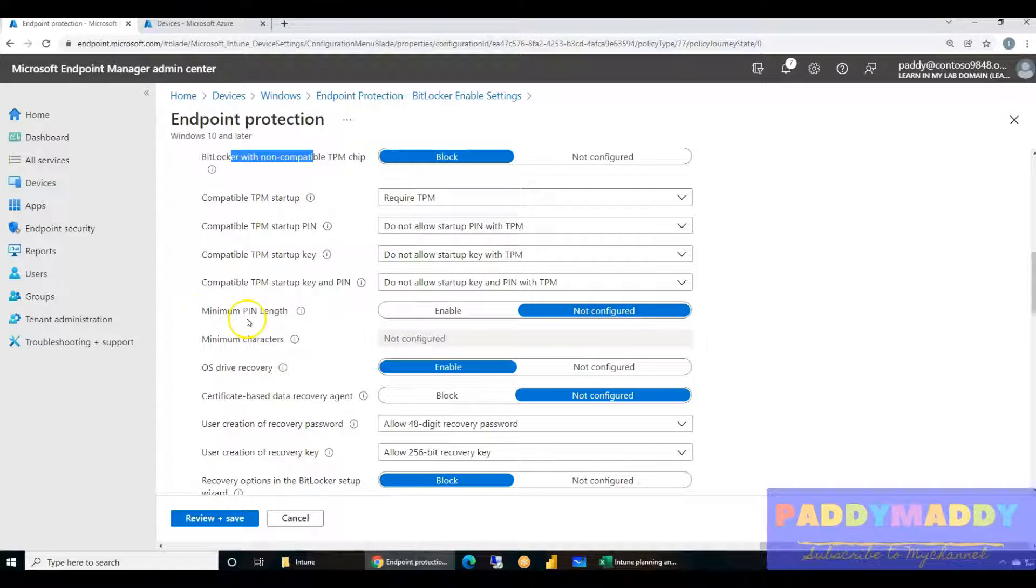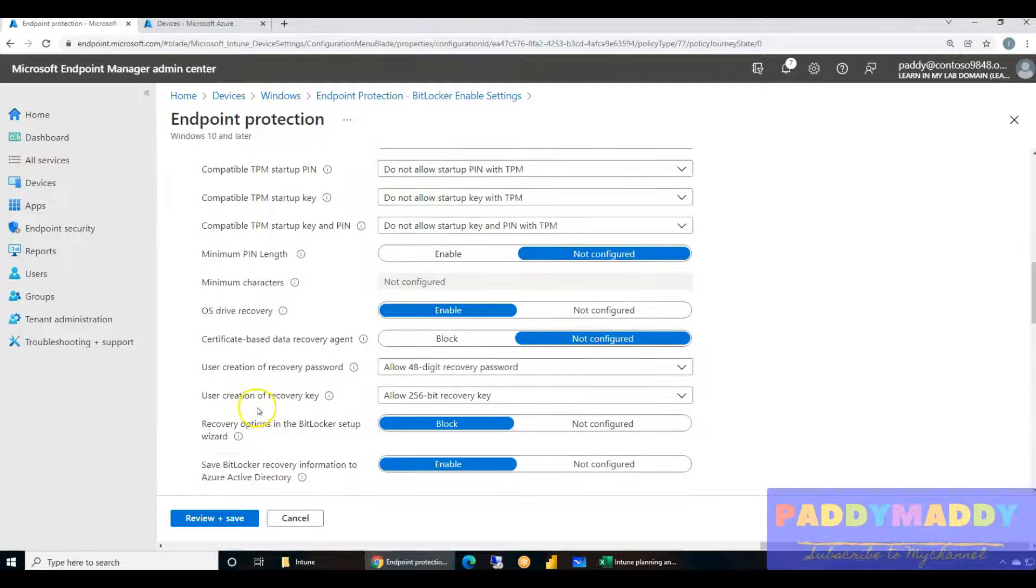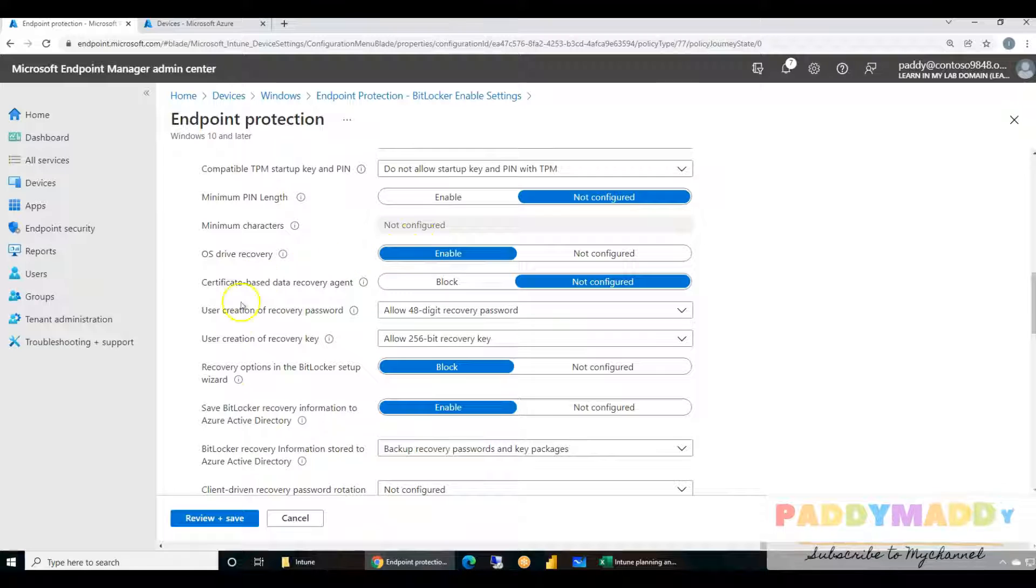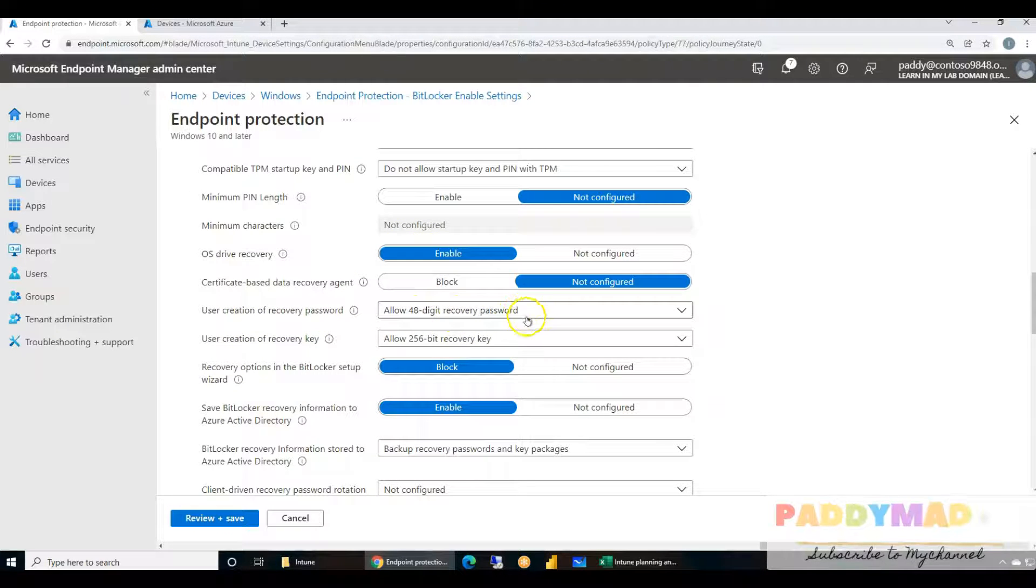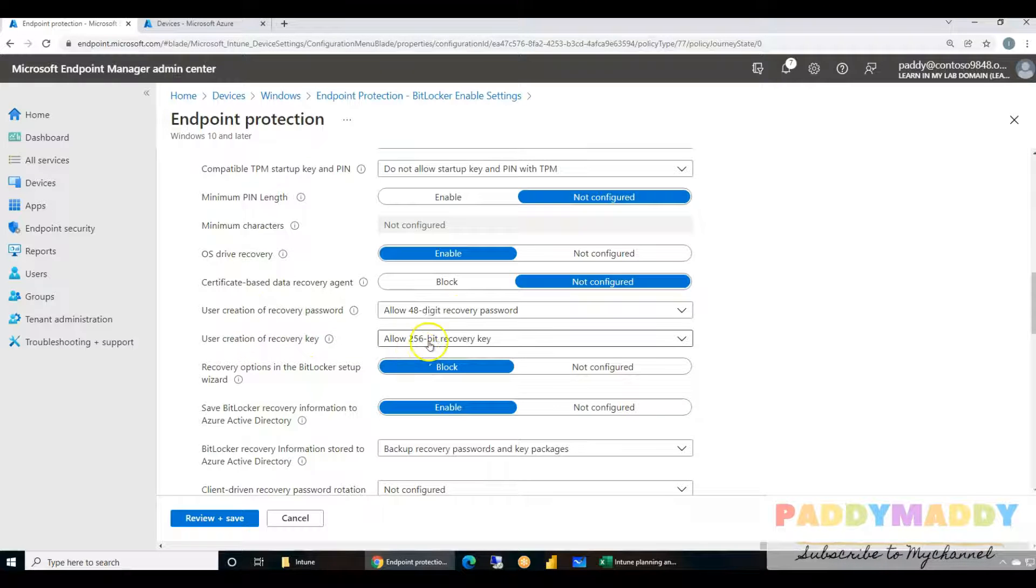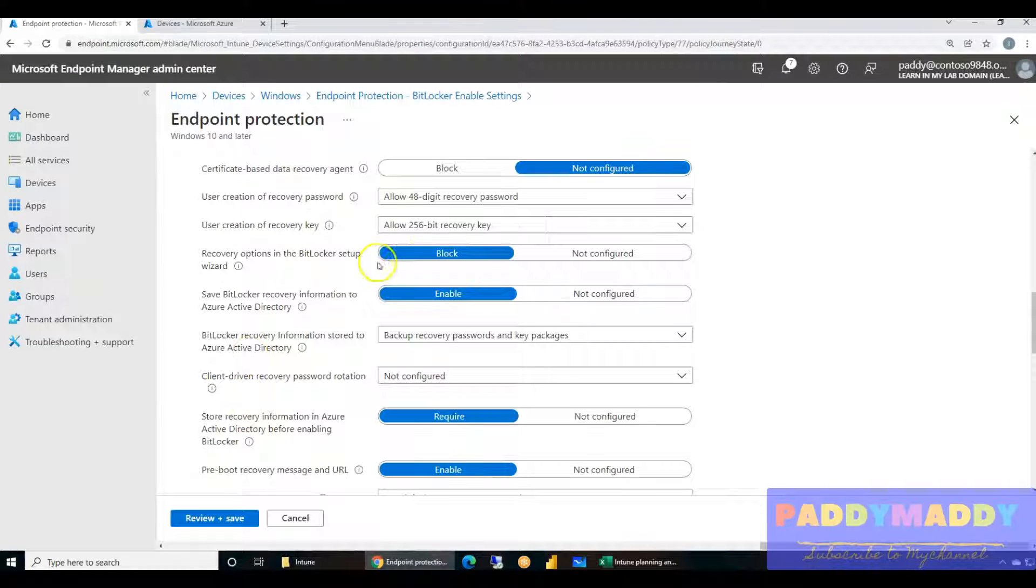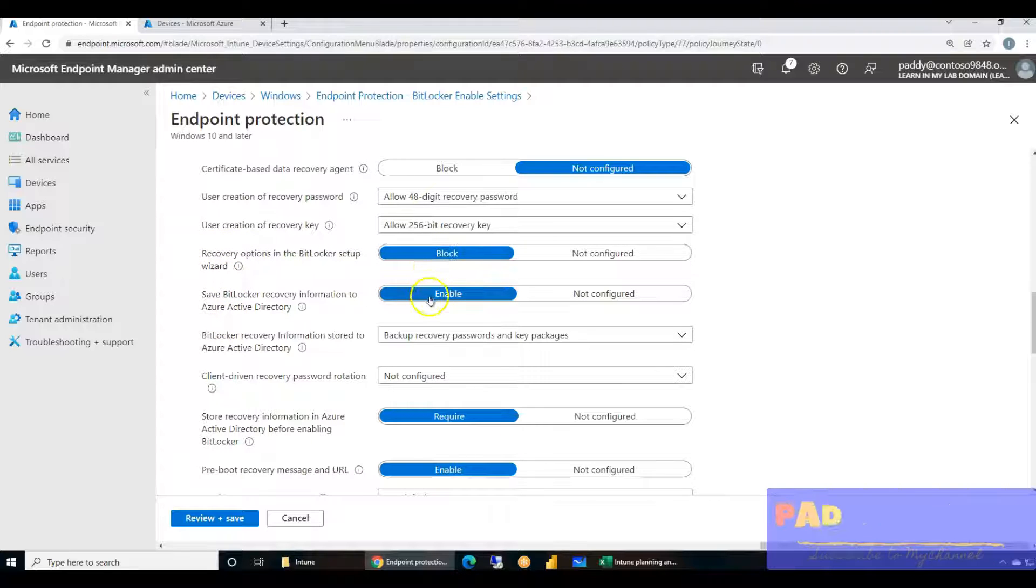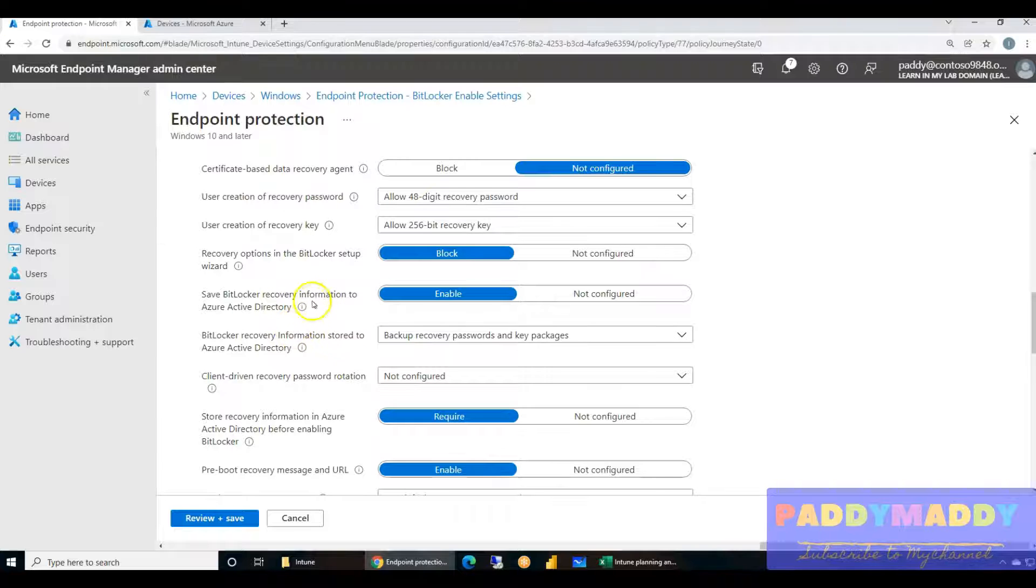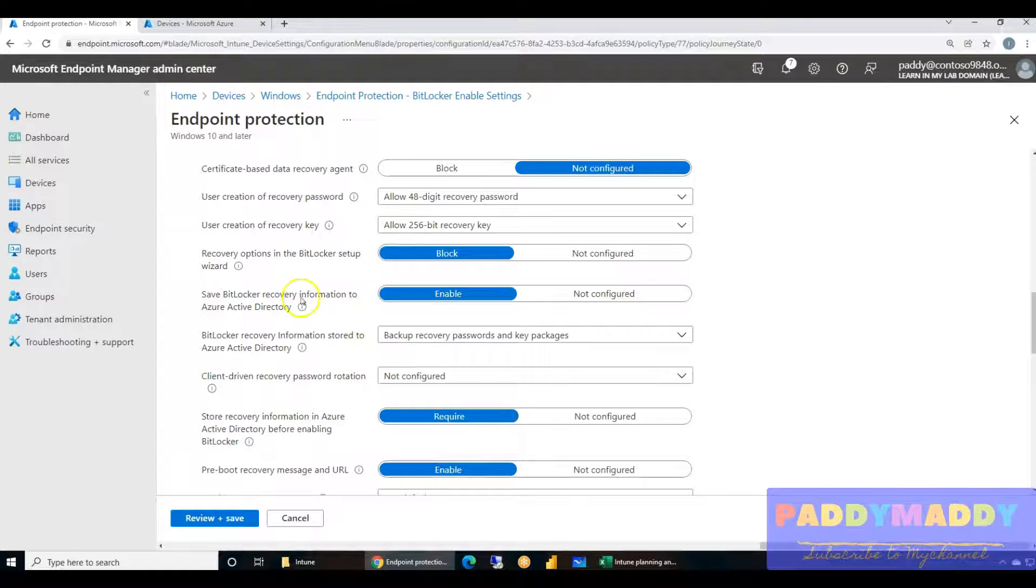Minimum pin length we don't want to configure because we are not allowing here - do not allow. The OS recovery, yes the drive also gets encrypted and the recovery password would be a 48-digit recovery password with the encryption, with a recovery key of 256-bit recovery key. Recovery options in the BitLocker setup.